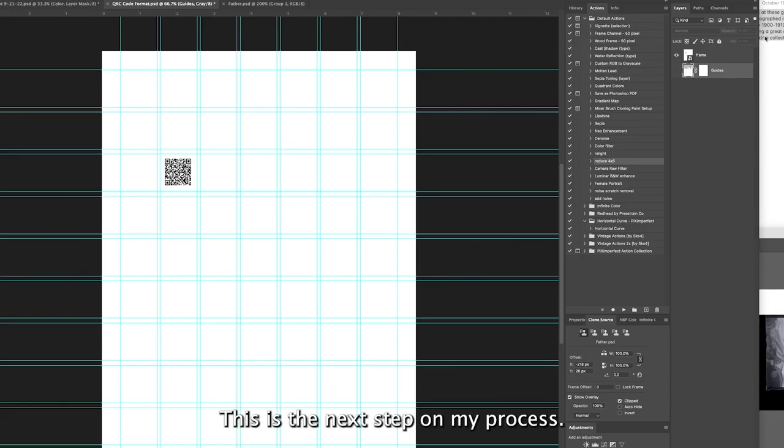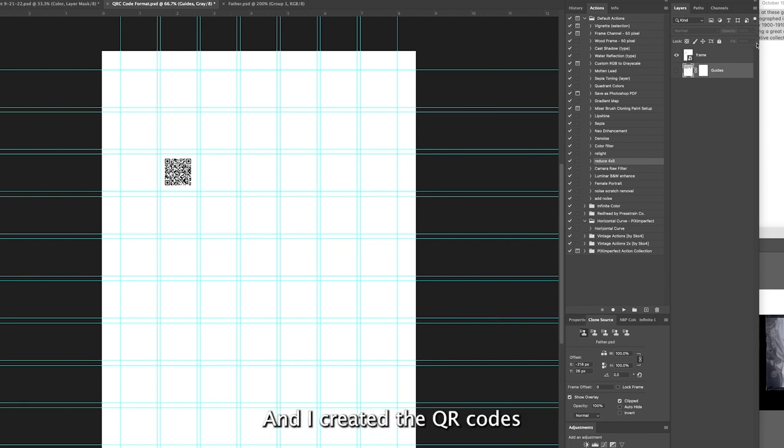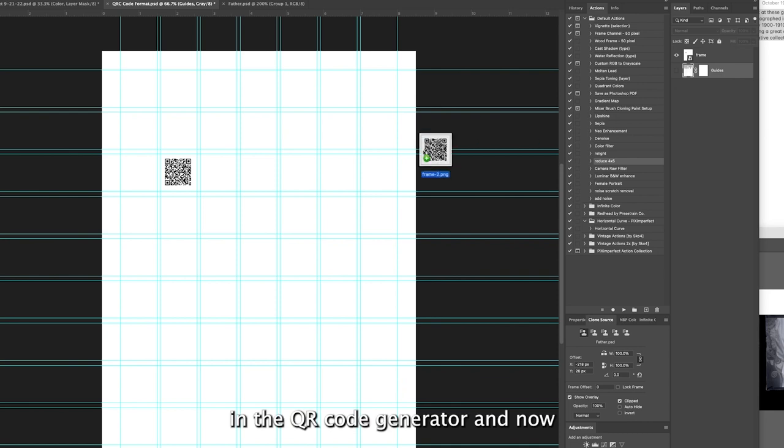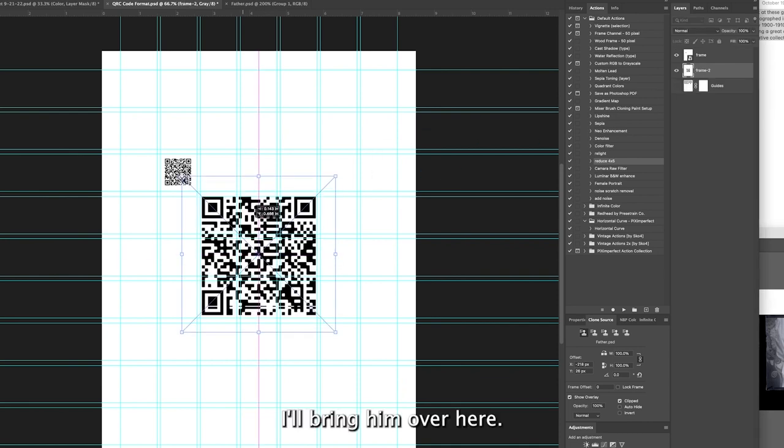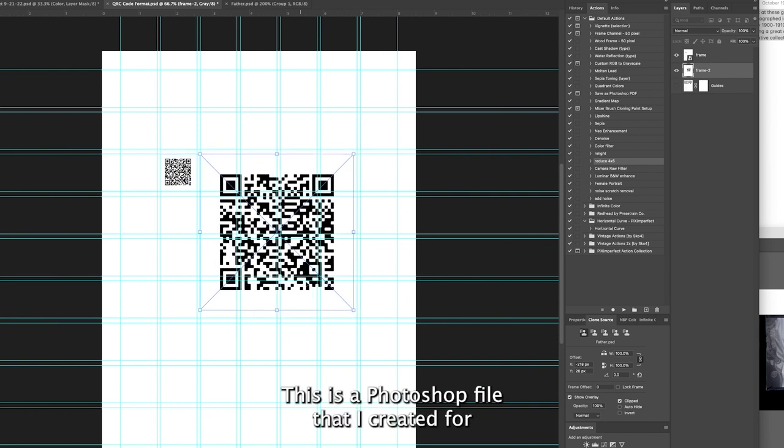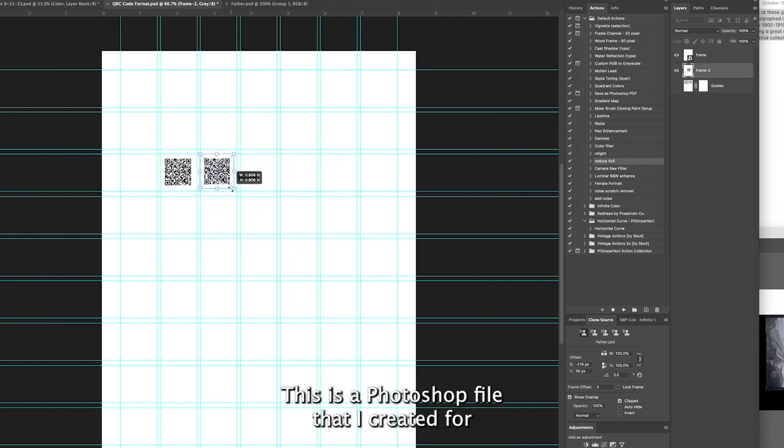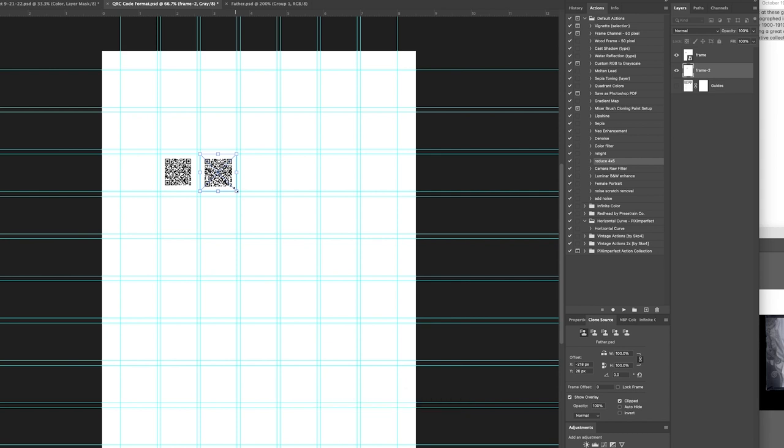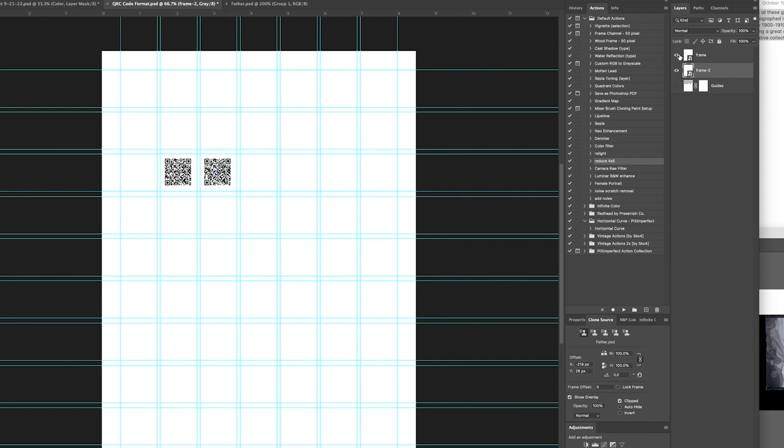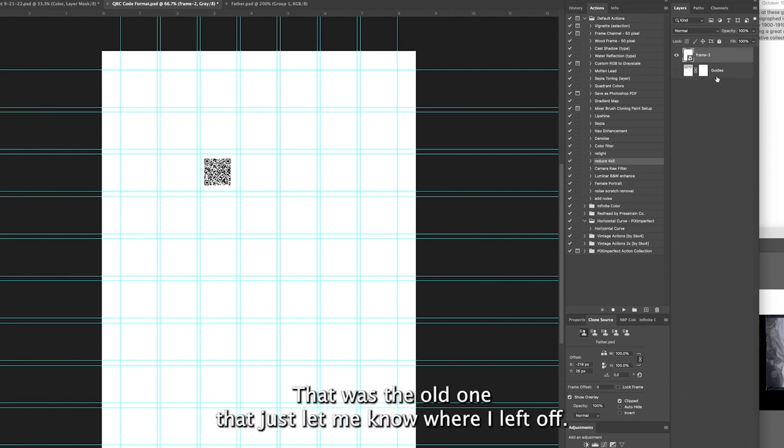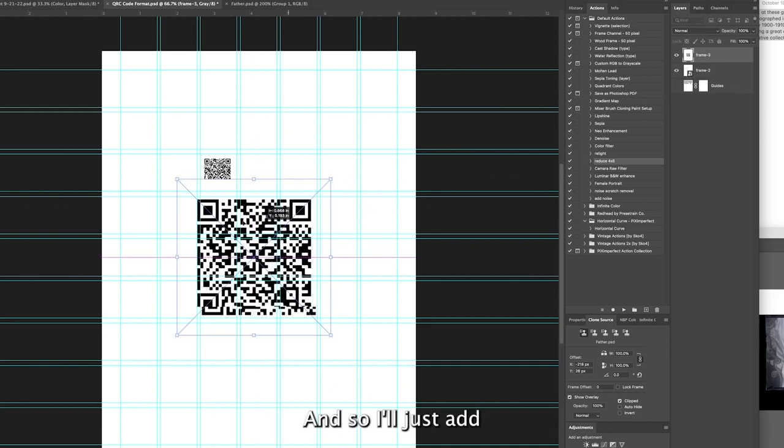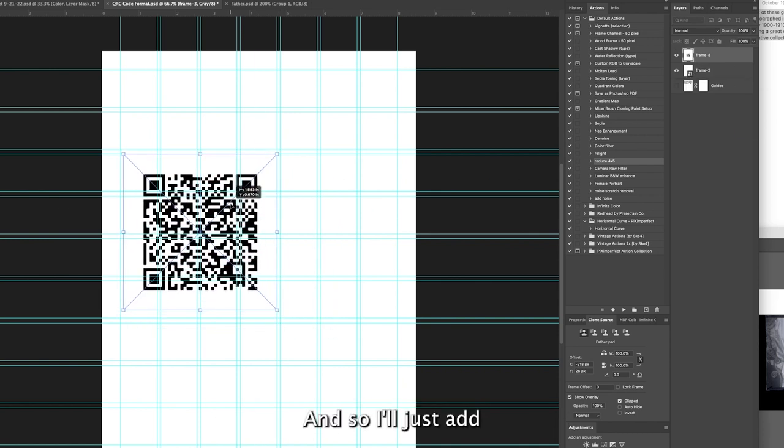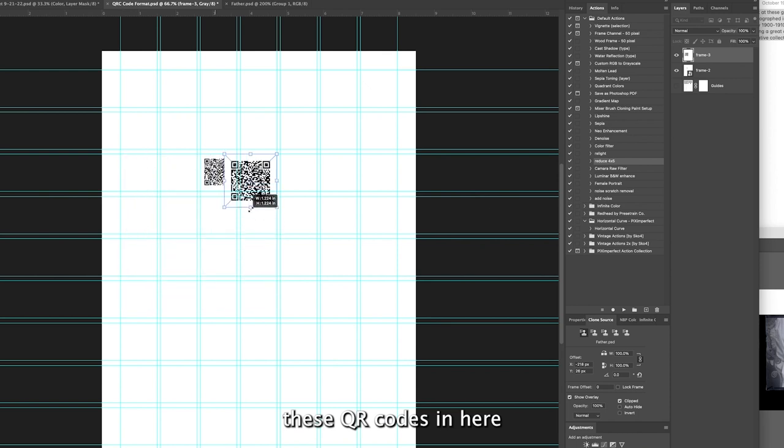This is the next step in my process. I created the QR codes in the QR code generator and now I'll bring them over here. This is a Photoshop file that I created for one inch labels that I have. I'll just add these QR codes in here.